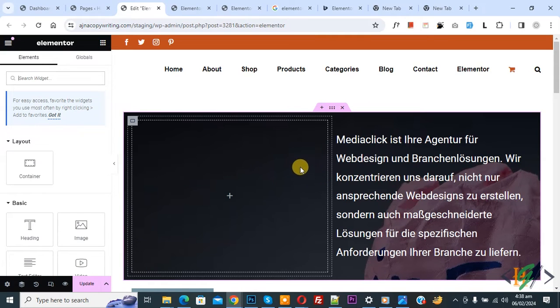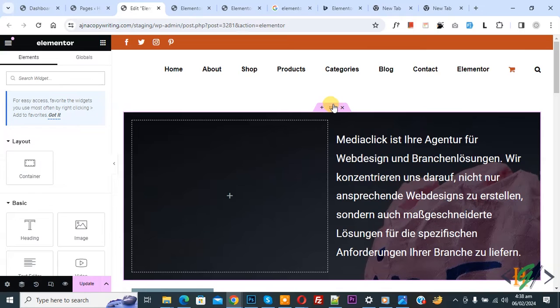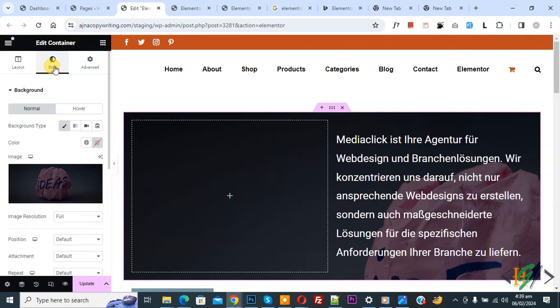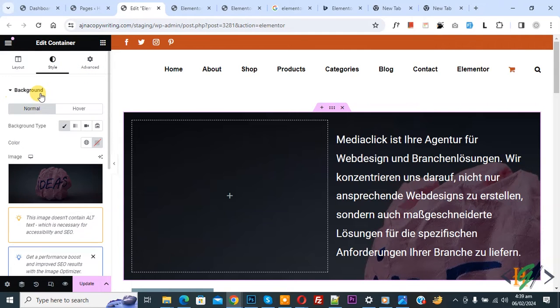Now you see the background image. Then you see Edit Container, so click on it. On the left side you see Layout, Style, Advanced. So click on Style and then you see background image we edit.